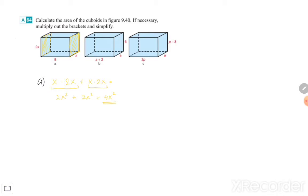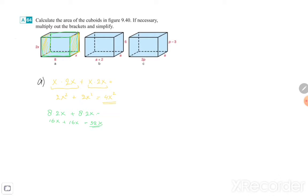Then the front side: it is 8 times the height, so 8 times 2x. Plus behind is exactly the same, so 8 times 2x again. 8 times 2x is 16x, so together it is 32x.